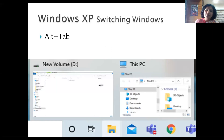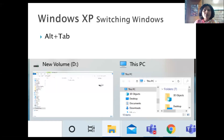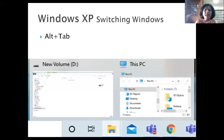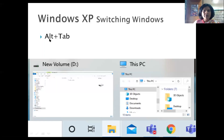Switching windows means going from one window to another — to another program, to another file. In the Windows operating system, we call one screen a window. If you have to shift from one window to another and have no mouse, the shortcut is Alt + Tab.